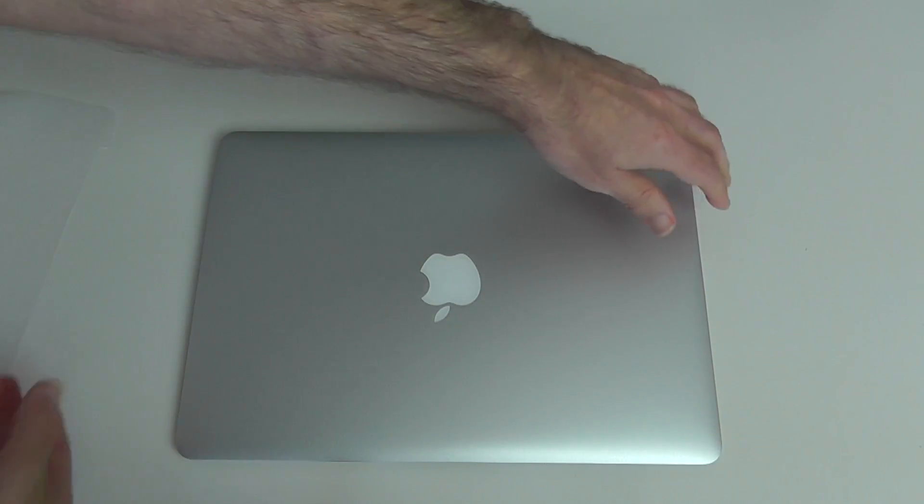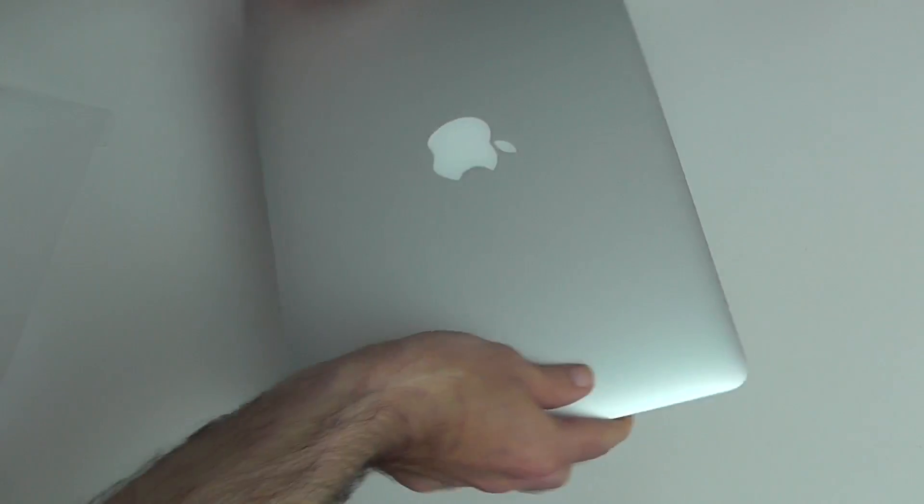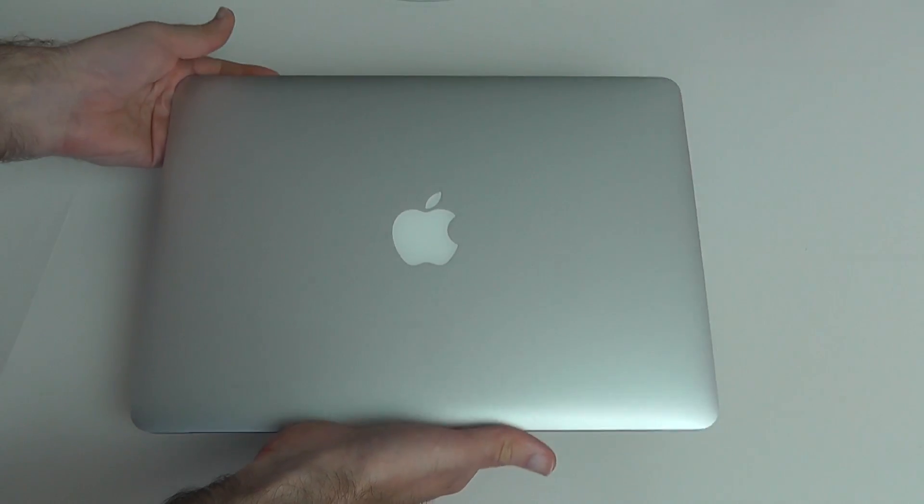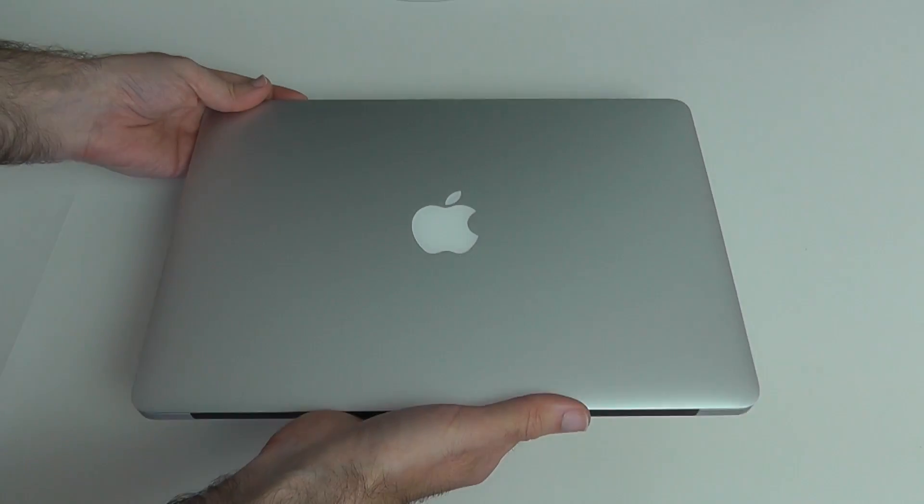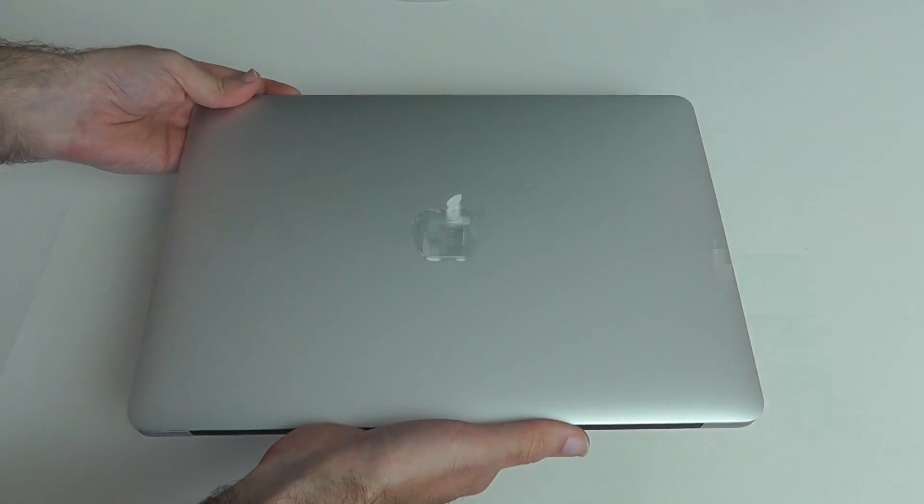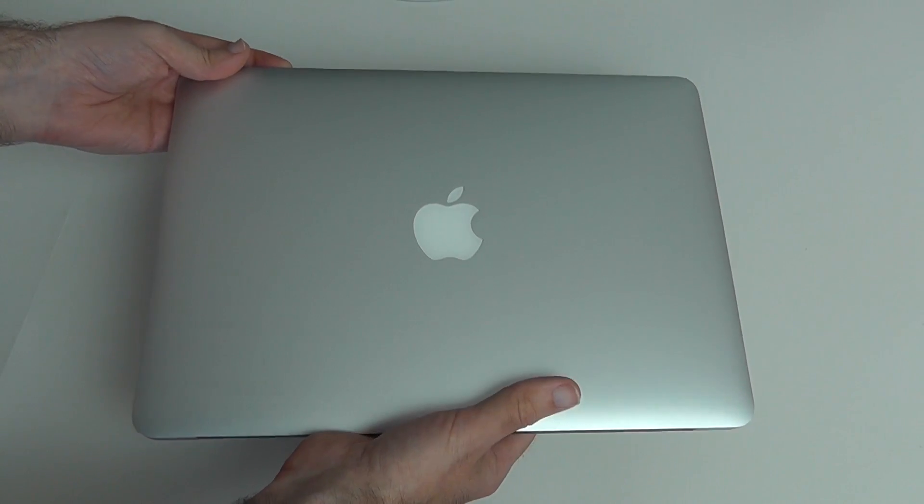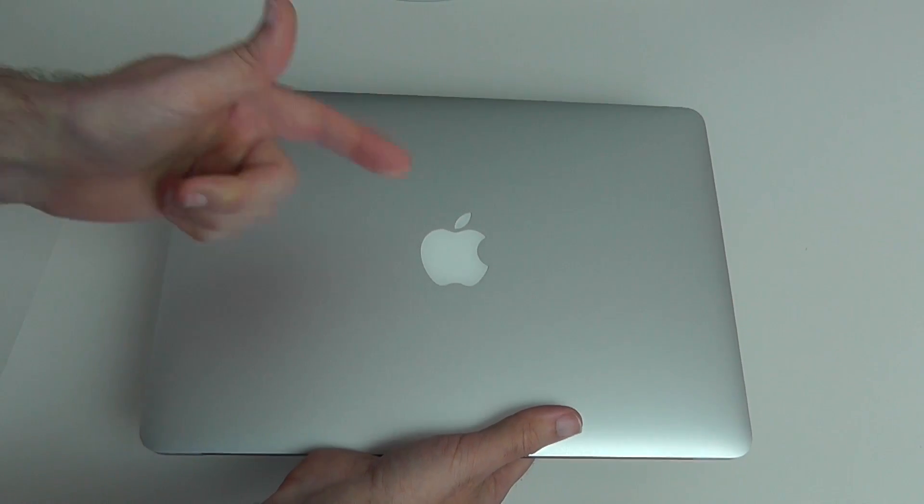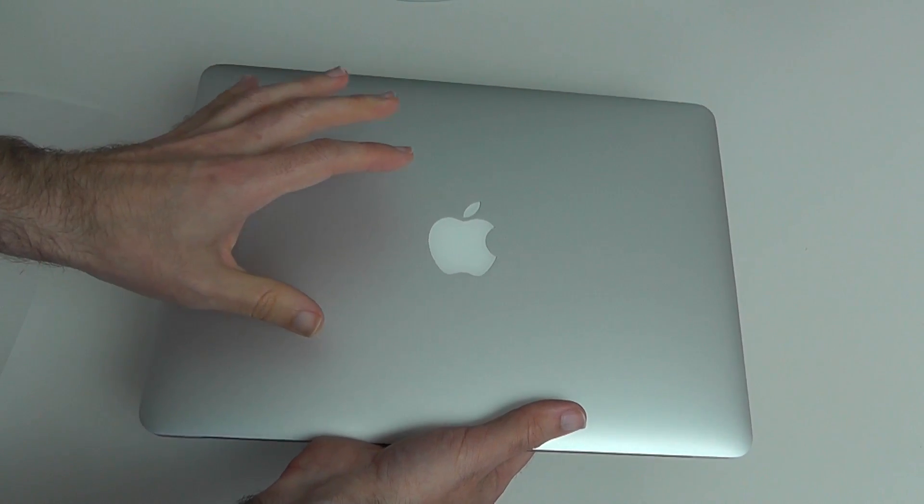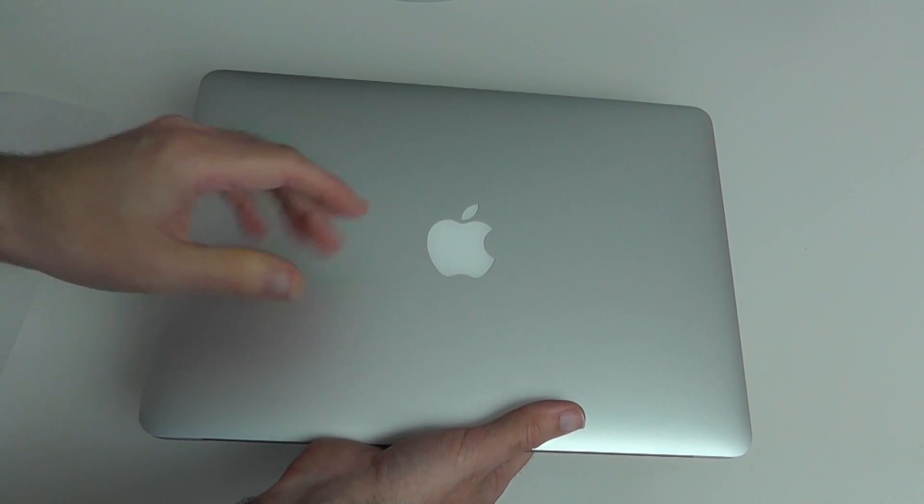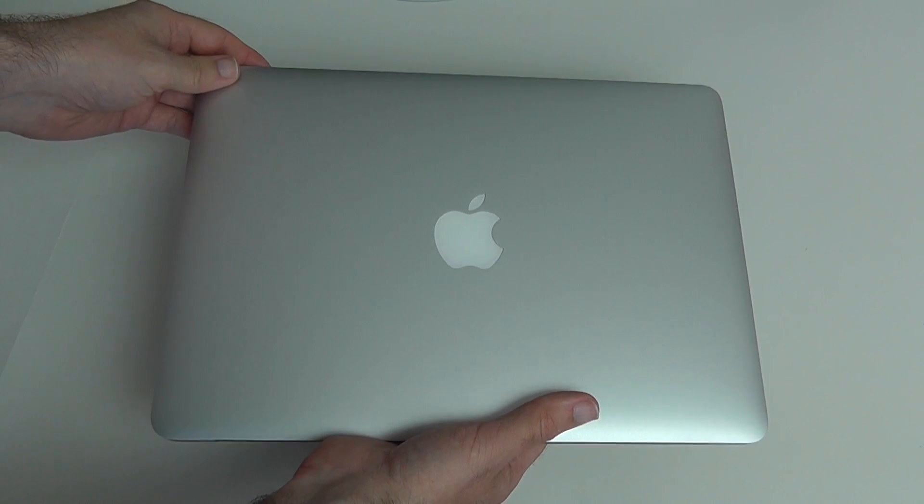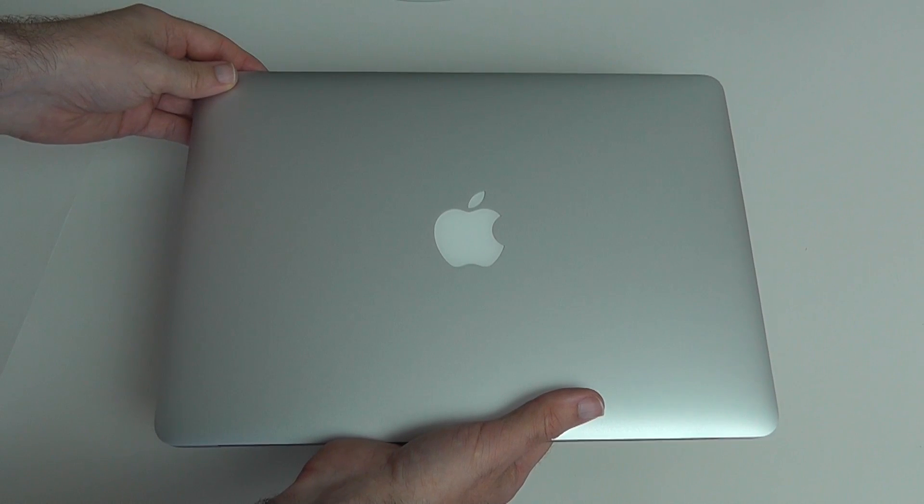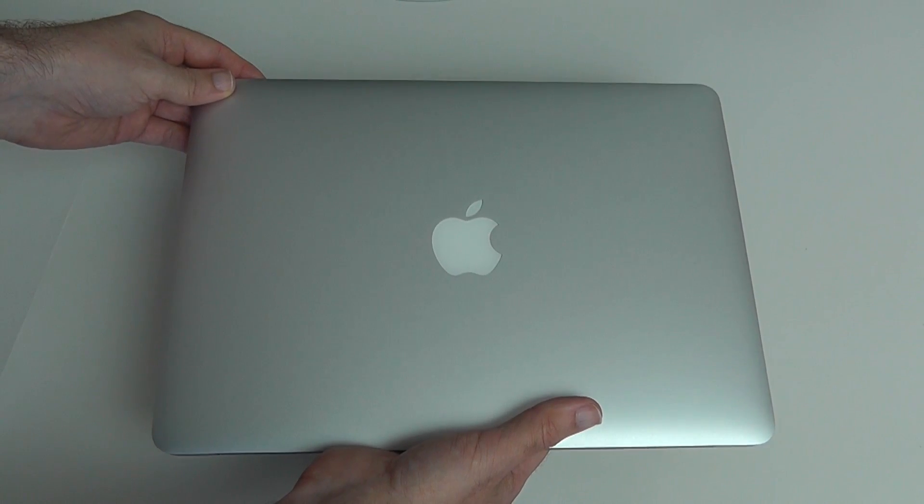I hope you've enjoyed this unboxing and first look at the 2012 Apple MacBook Air. Thank you very much for watching. Please do subscribe to the Geekanoids channel. There's going to be some speed tests and benchmarks of this particular MacBook Air and lots of other tech reviews as well. Thanks very much for watching. I'll see you all in the next one.